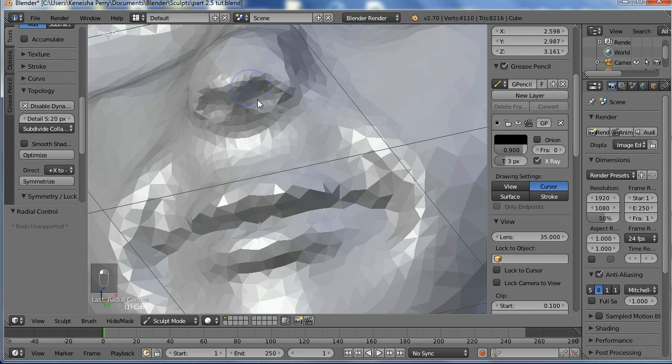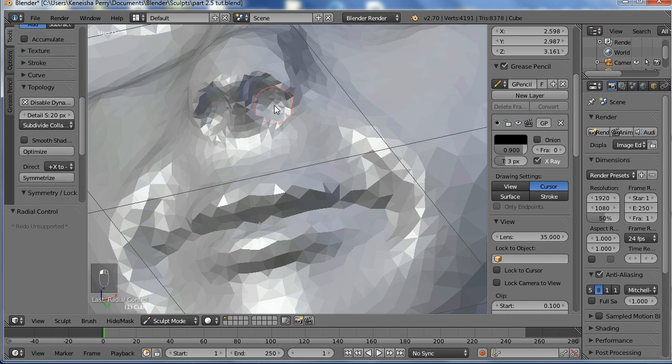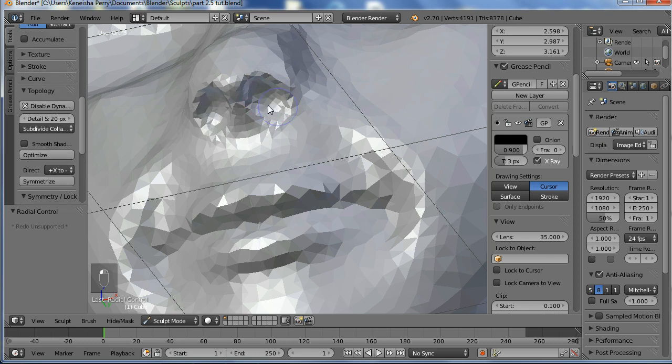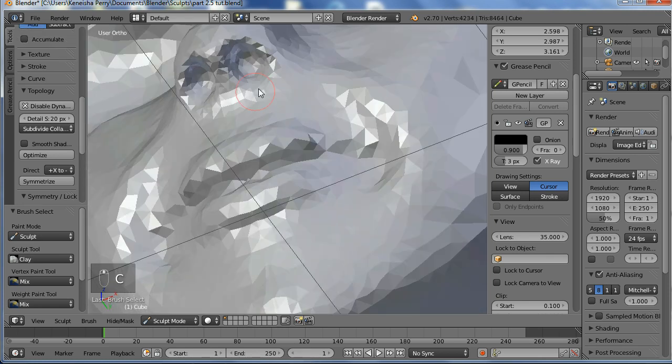So now I'm just going to depress the holes of the nose. It's pretty simple. I'm going to use the draw tool actually because it pushes harder. Switch back to the clay tool.